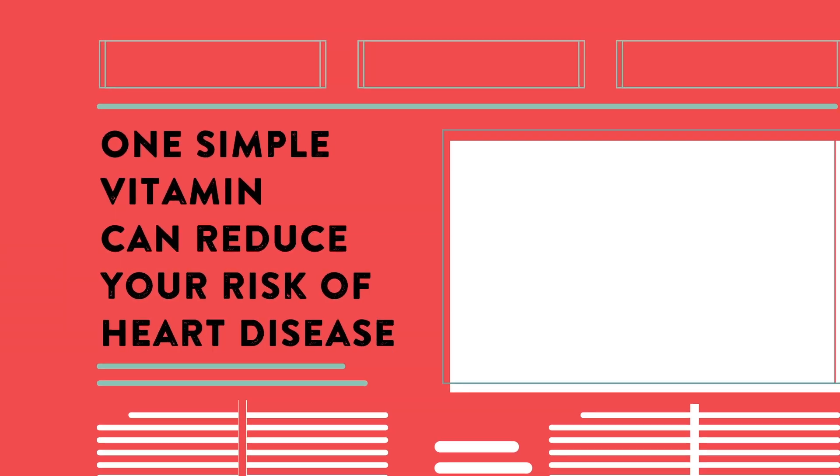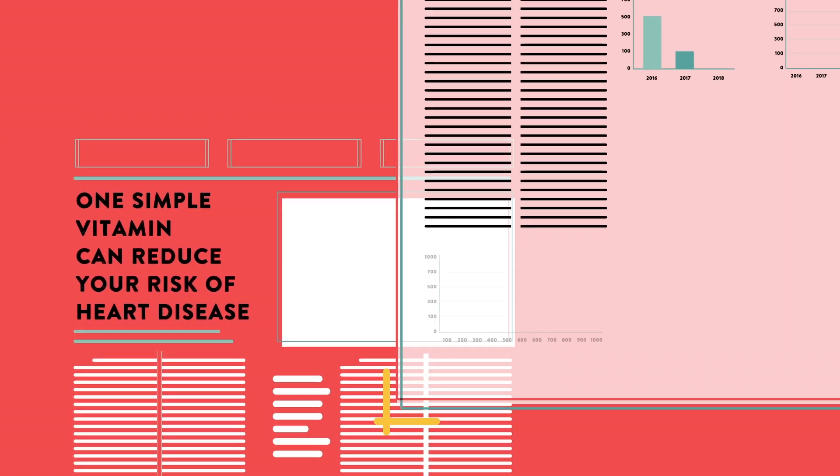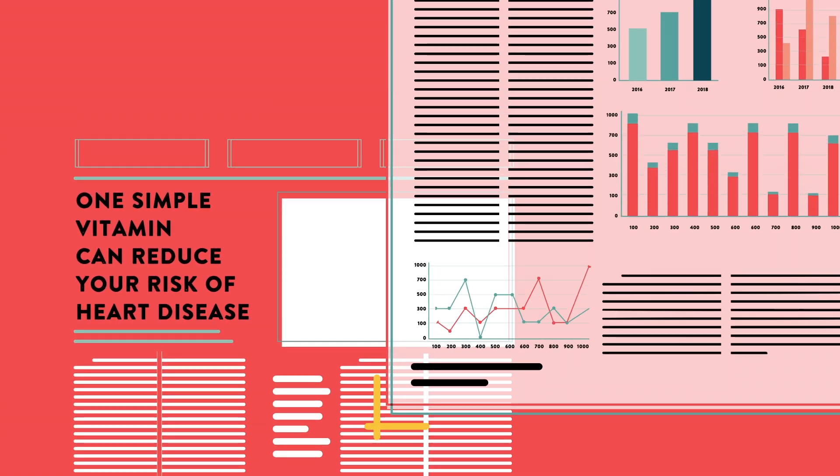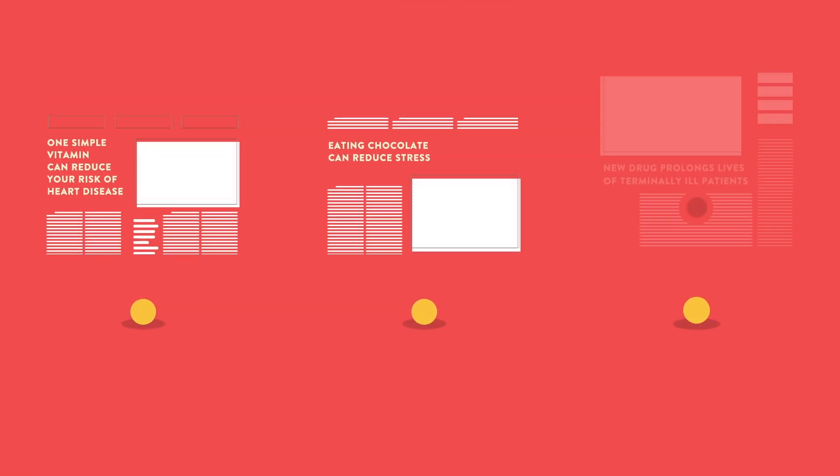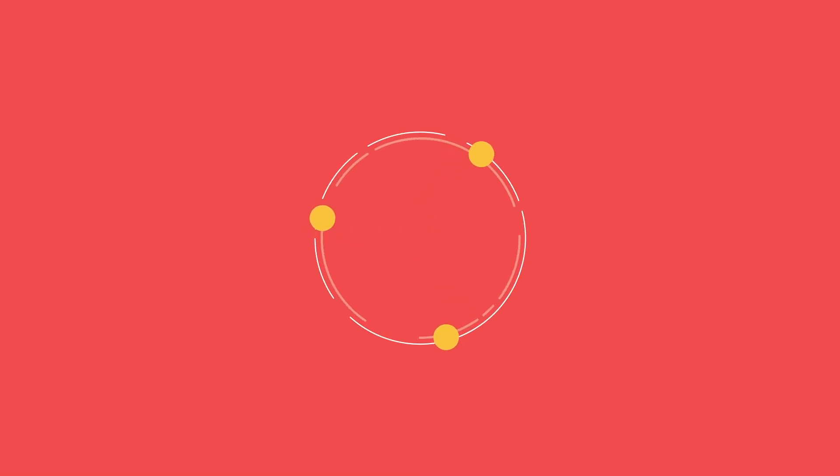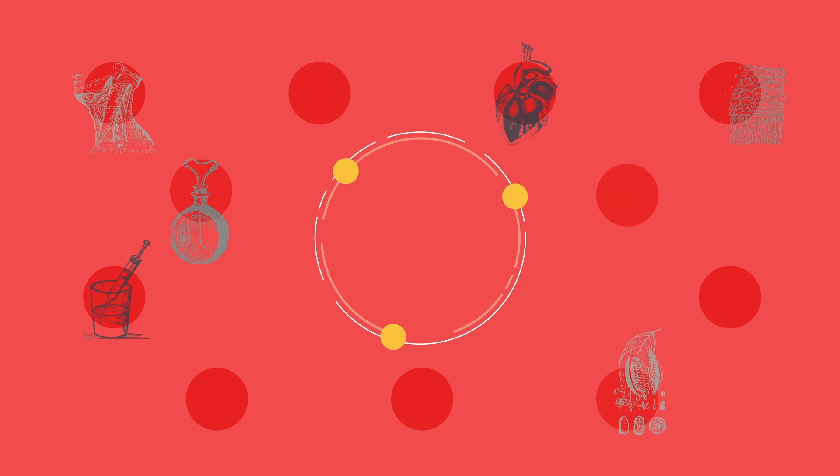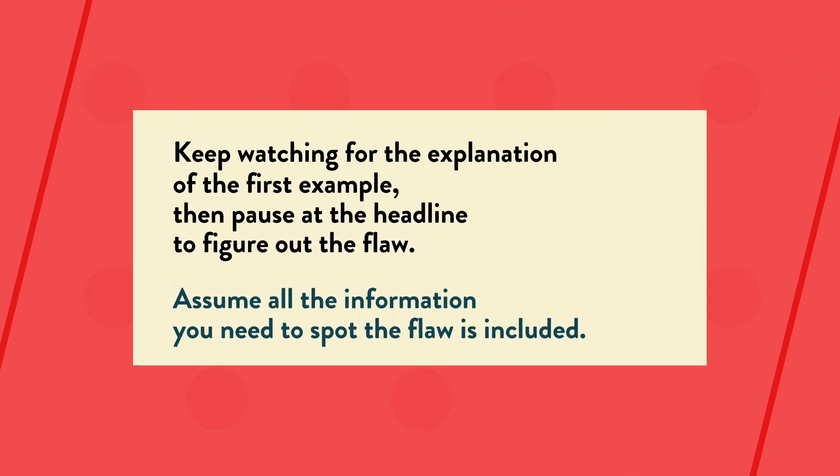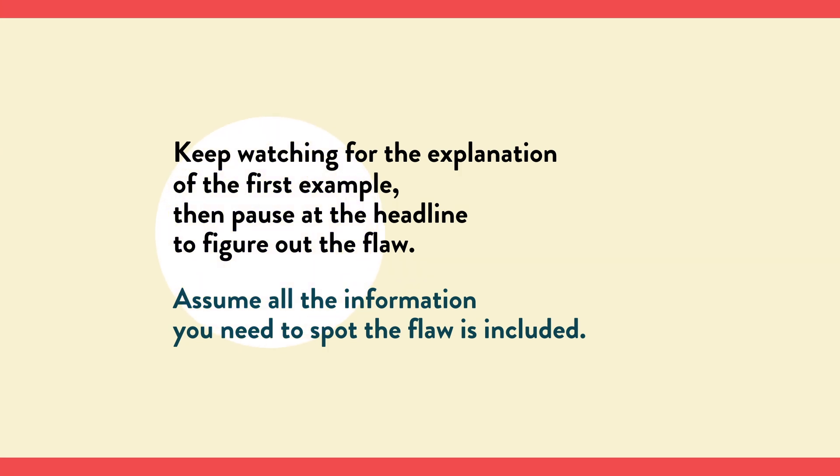The best way to assess a headline's credibility is to look at the original research it reports on. We've come up with a hypothetical research scenario for each of these three headlines. Keep watching for the explanation of the first example, then pause at the headline to answer the question. These are simplified scenarios. A real study would detail many more factors and how to account for them. But for the purposes of this exercise, assume all the information you need is included.